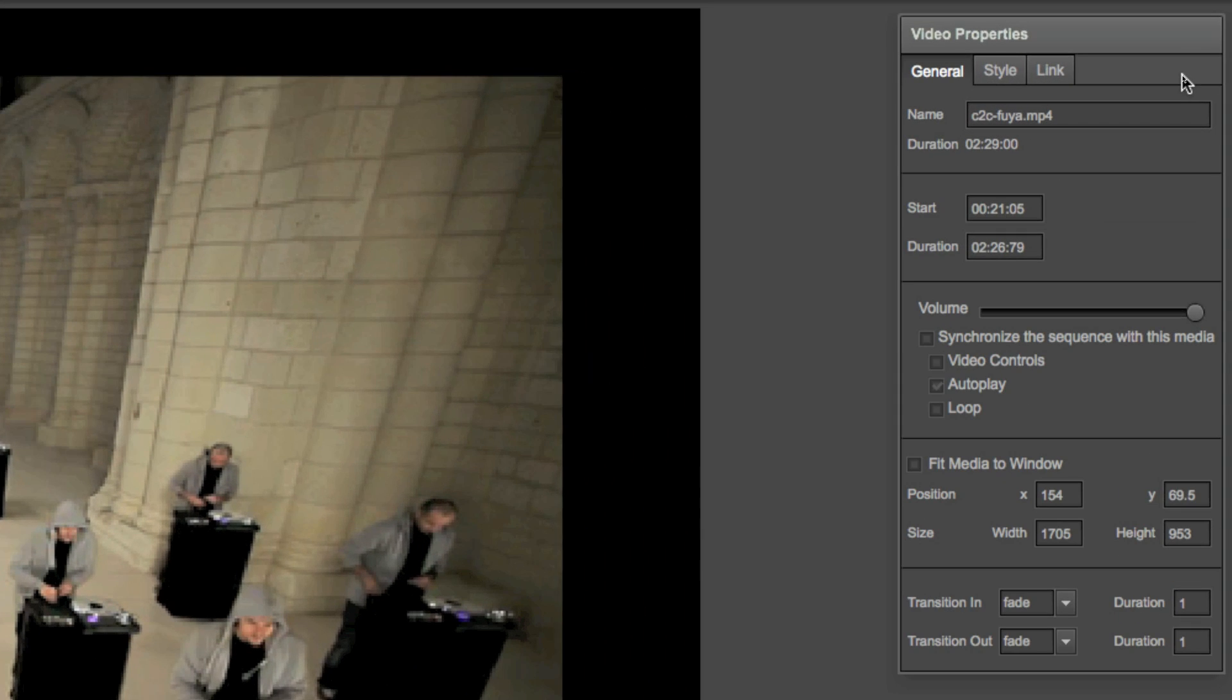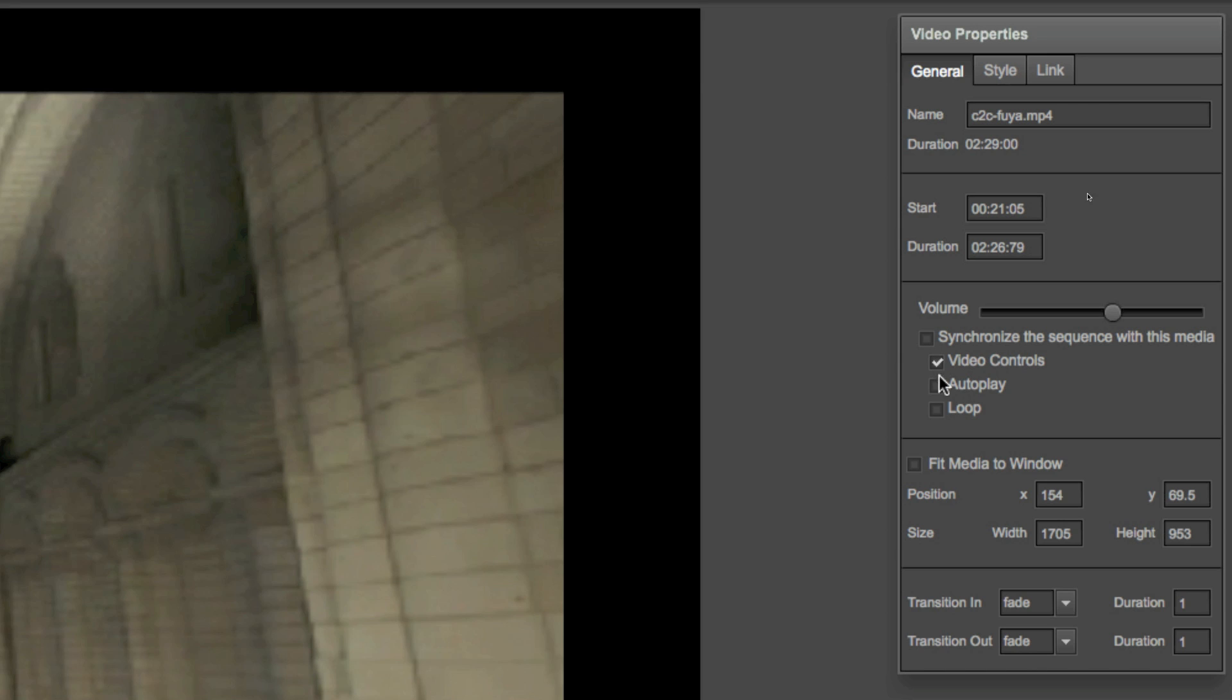Also from the video properties window, you can change the video's volume, you can add video controls to it, and once you add video controls, you can choose to play it automatically or not, or to play the video in loops.